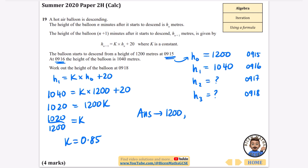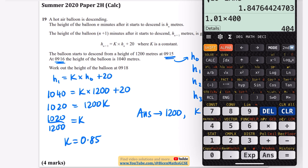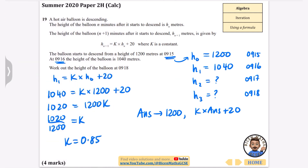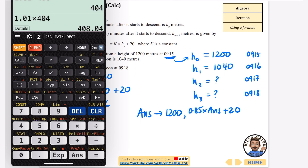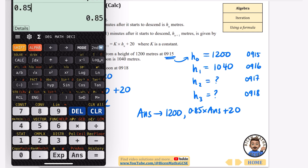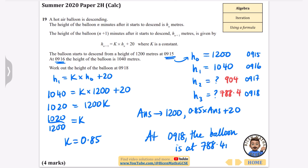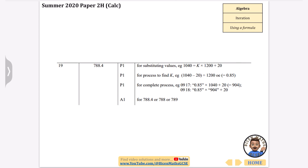On my calculator I store 1200 as the starting value and then run 0.85 times ANS plus 20. This gives 1040, confirming the formula. Pressing equals again gives h2 equals 904. Pressing equals once more gives h3 equals 788.4. So at 09:18 the balloon is at a height of 788.4 metres. This answer can be rounded if needed.